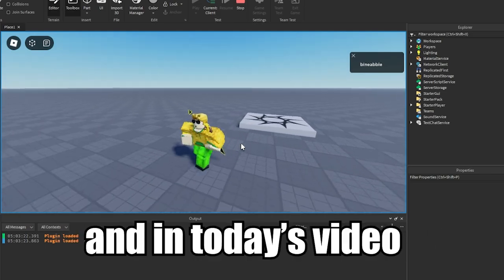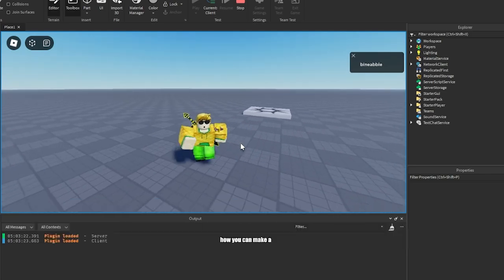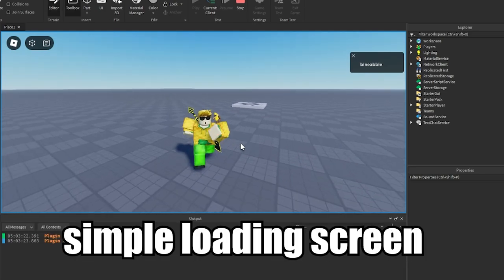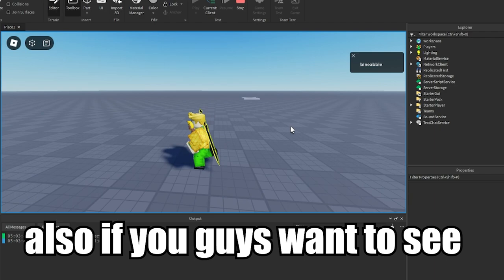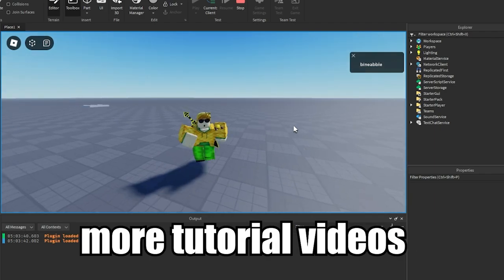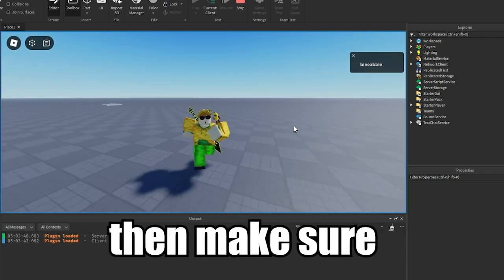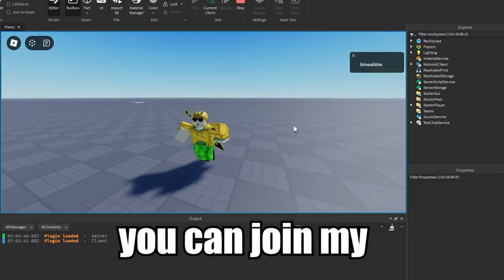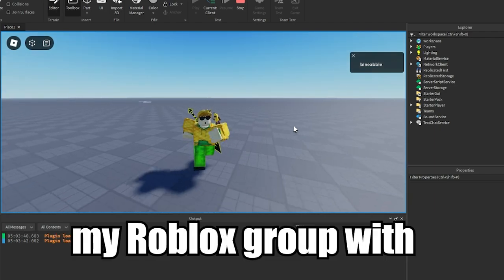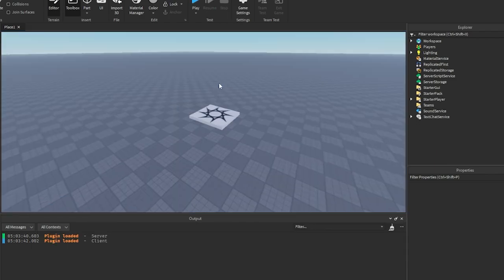What's going on guys, and in today's video I'm going to be showing you how you can make a simple loading screen in your Roblox game. Also if you guys want to see more tutorial videos on my channel, make sure you like and subscribe, and you can join my Roblox group with the link in the description.